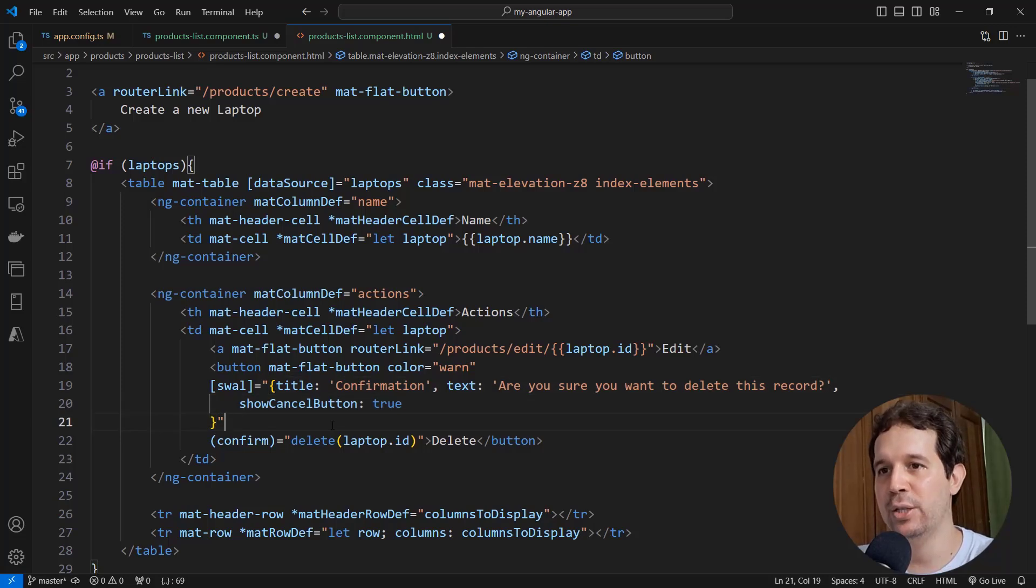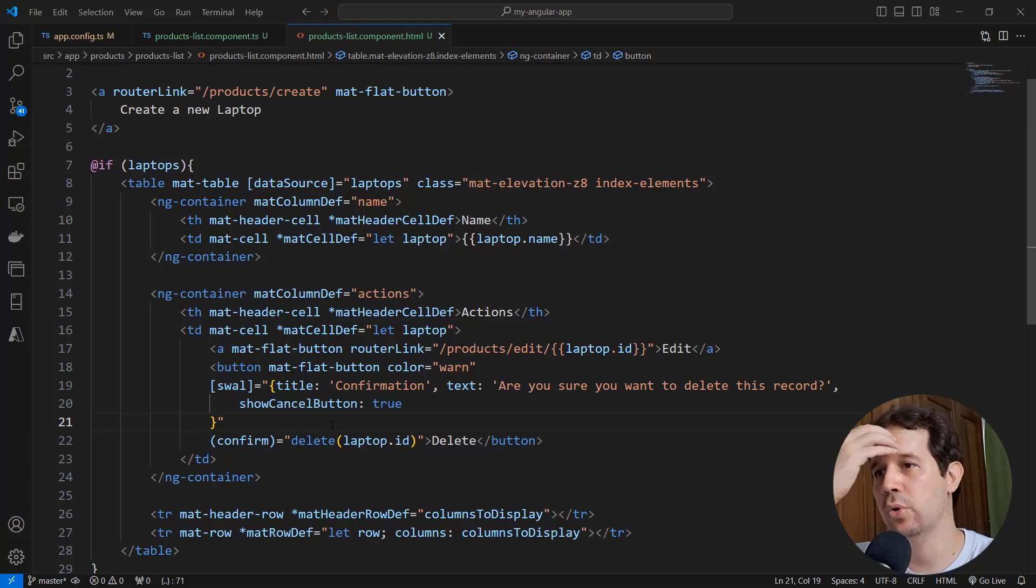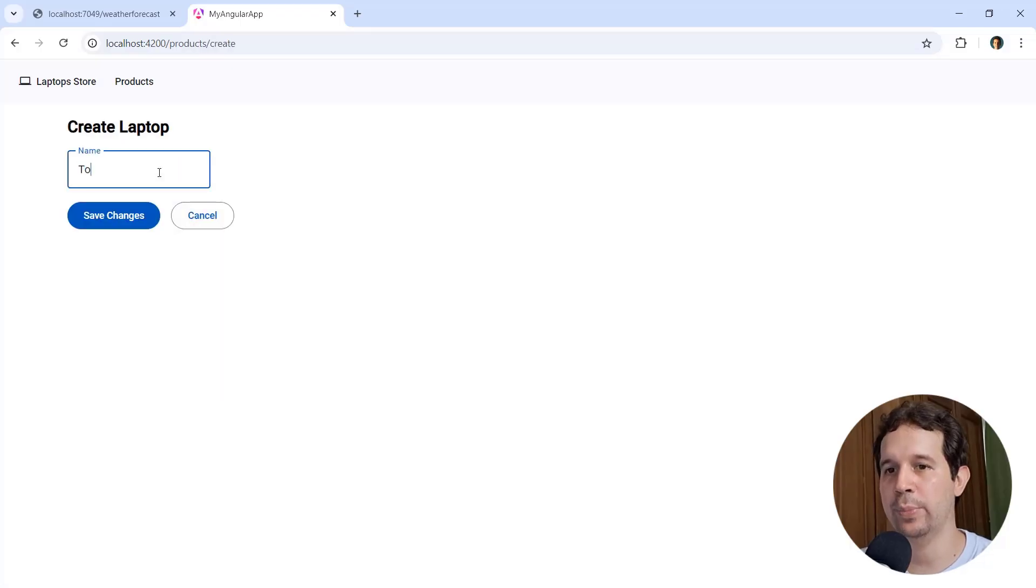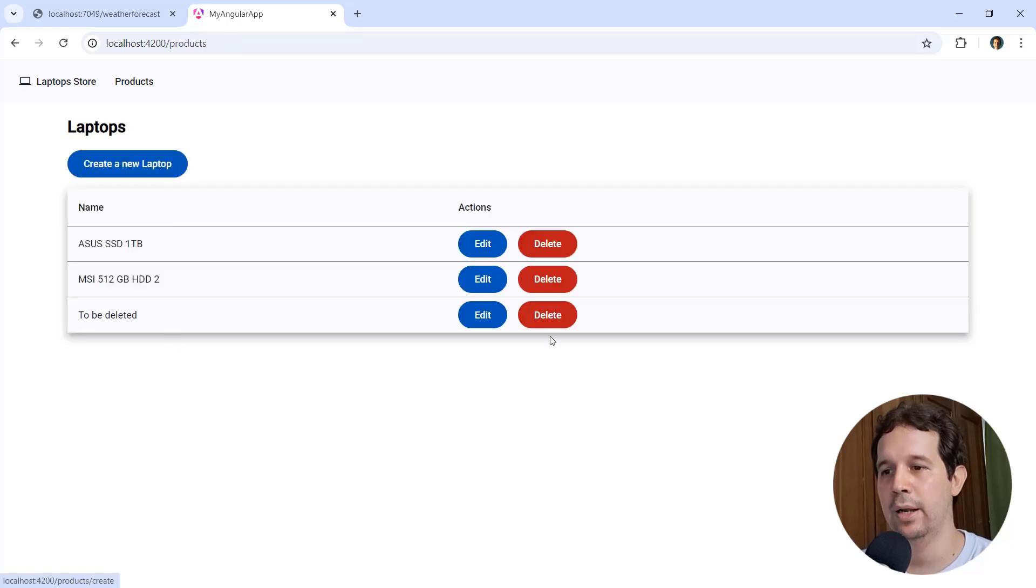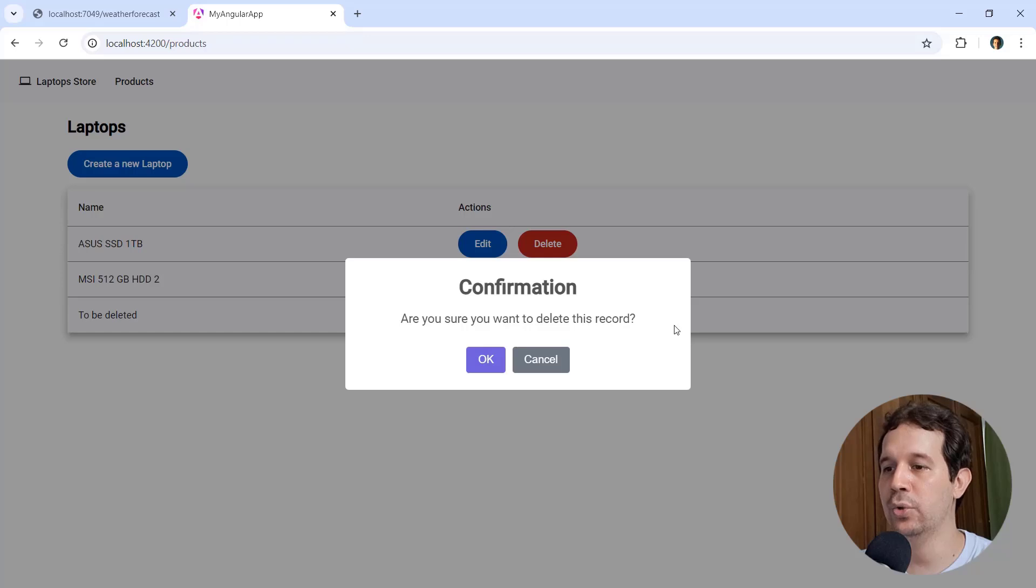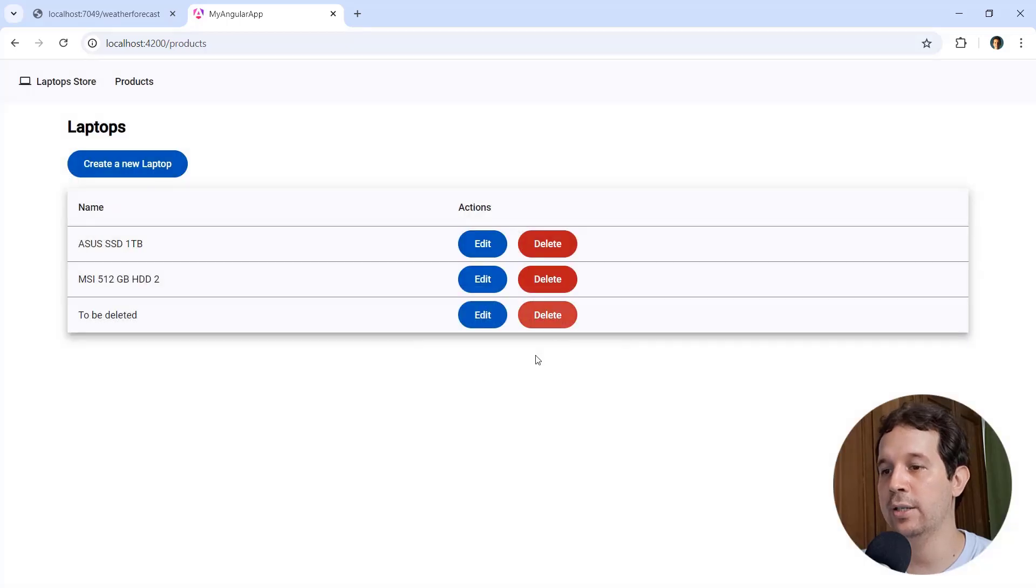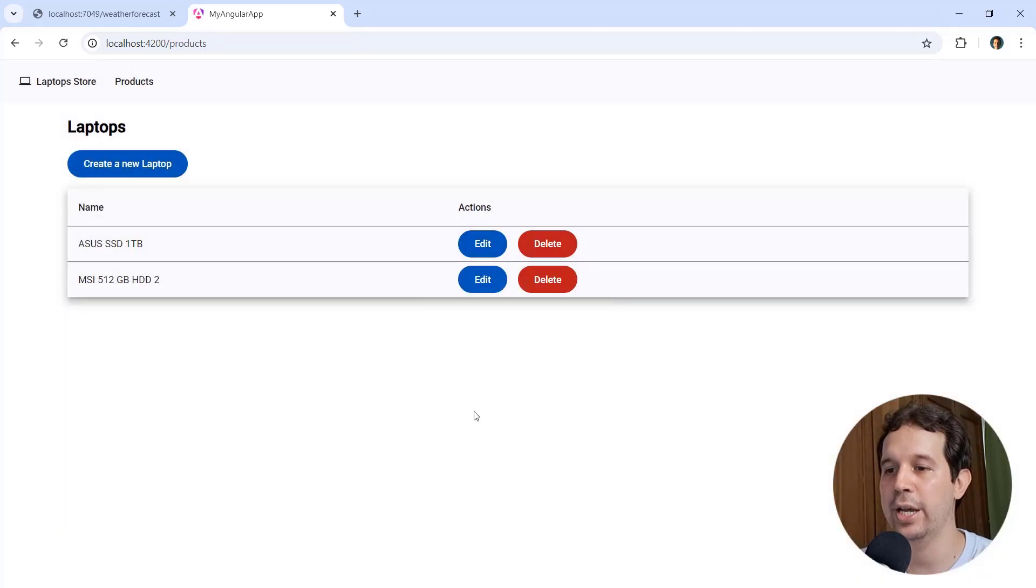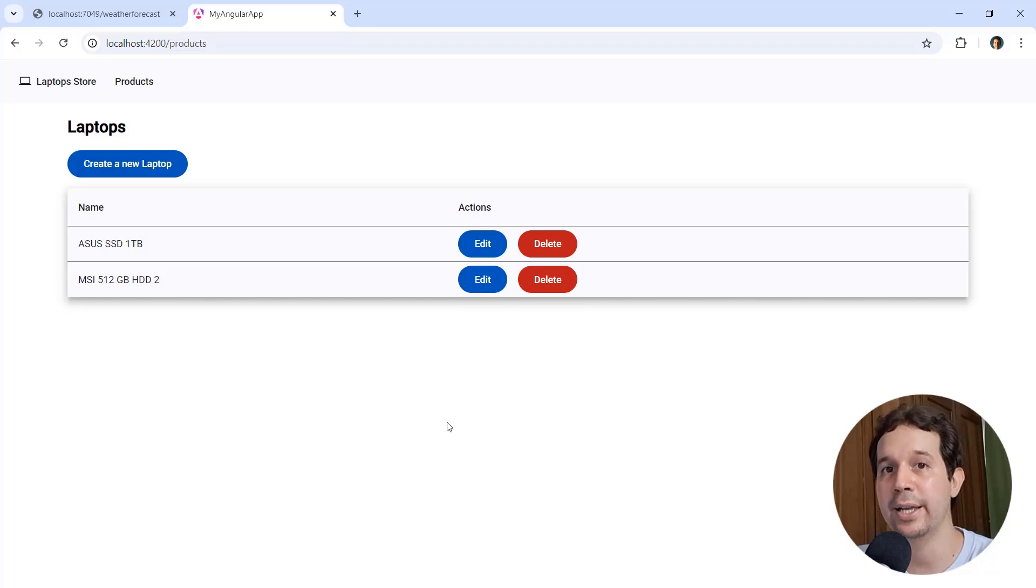With this, we can say Ctrl-K-S to save everything. Let's come back to Google Chrome, and let's see that we are here. Let me create a new laptop to be deleted one more time. Let me say delete, confirmation, are you sure you want to delete this record? Cancel, nothing happens, but if I say delete and OK, you are going to see that now it is deleted.